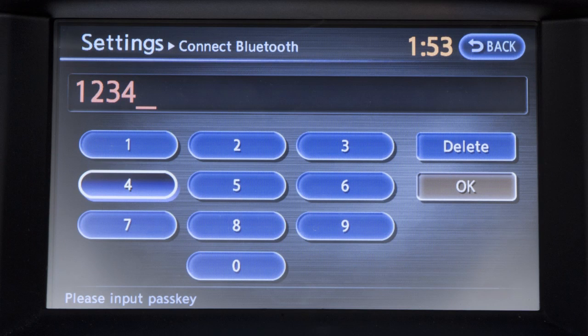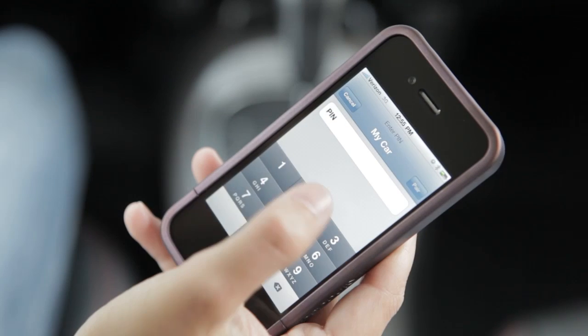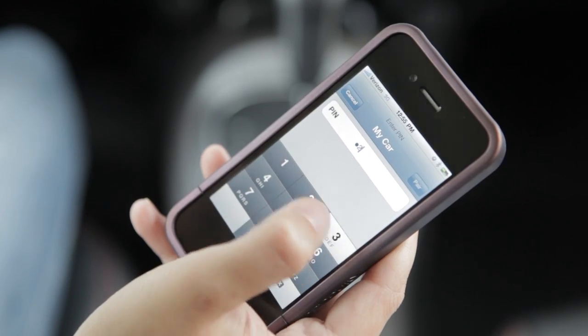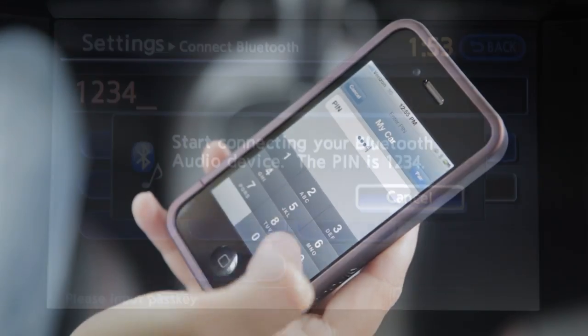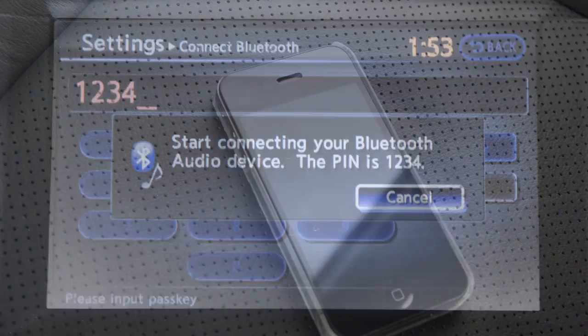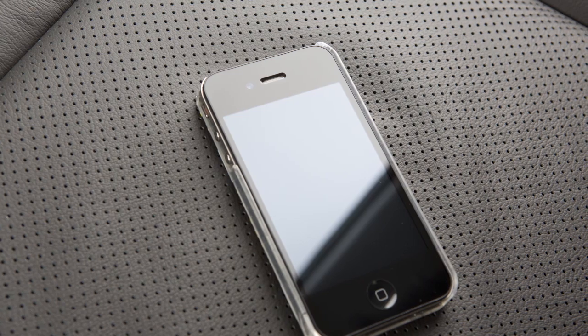The vehicle display screen will give you a PIN of your choice. You'll need to enter it into your Bluetooth audio device to complete the connection process. Please check your Bluetooth audio device's owner's manual for more information.